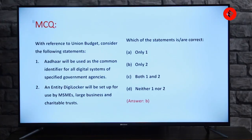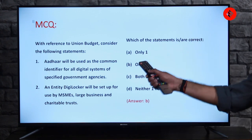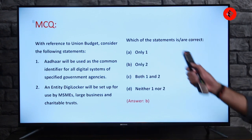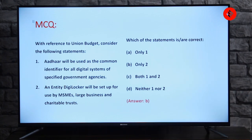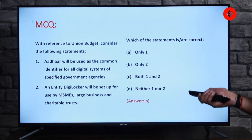Answering the MCQ for priority four: Statement one — Aadhaar will be used as a common identifier for all digital systems of specified government agencies — this is wrong, because it is PAN, not Aadhaar. Statement two — an entity DigiLocker will be set up for use by MSMEs, large businesses, and charitable trusts — this is correct. So the correct answer is only two.